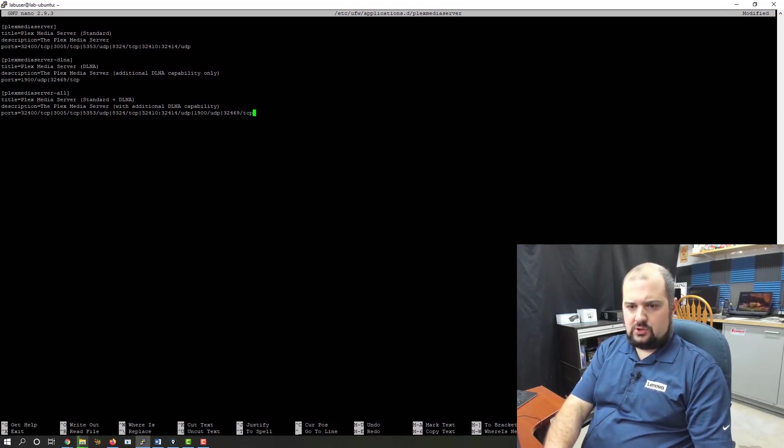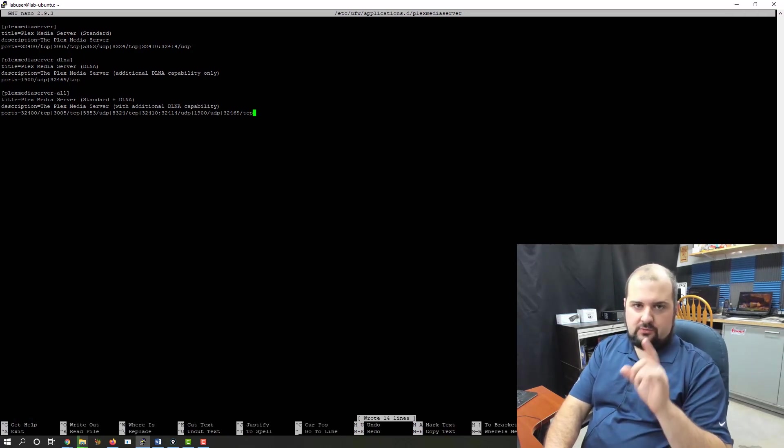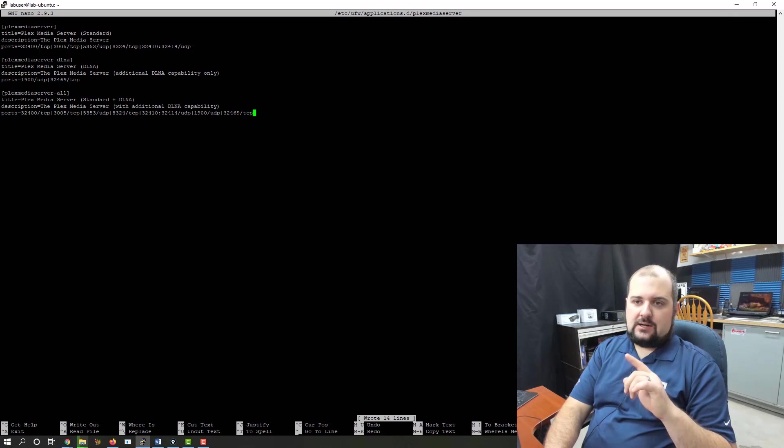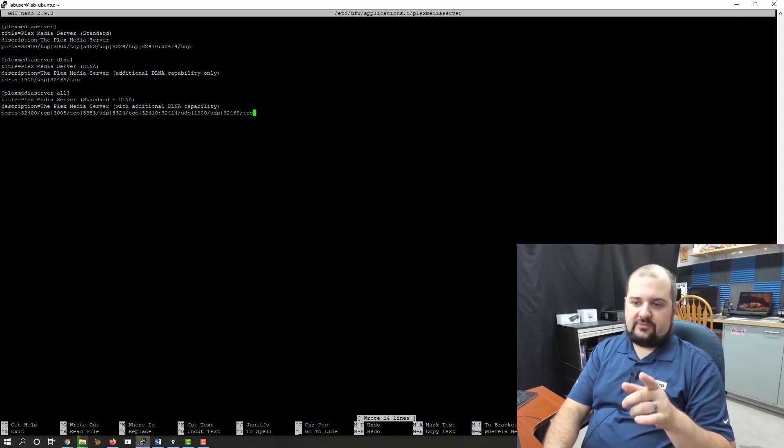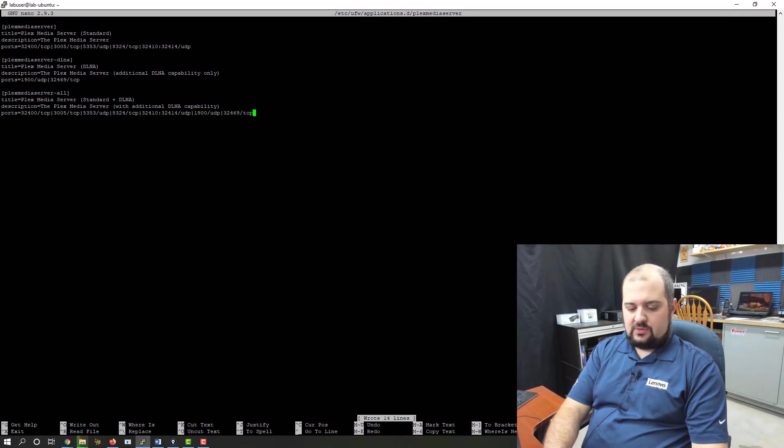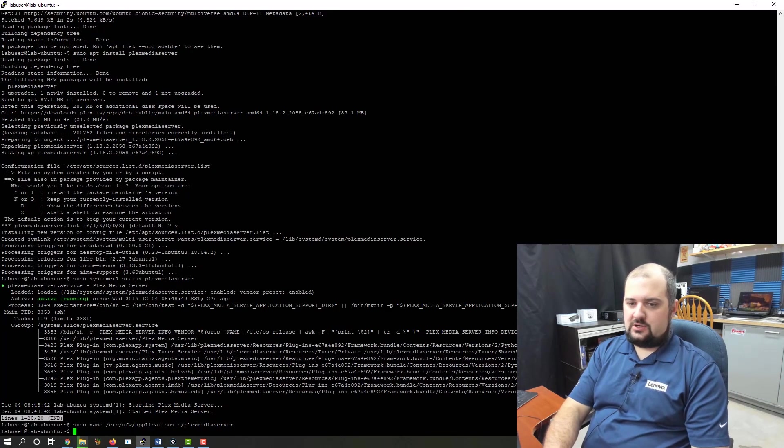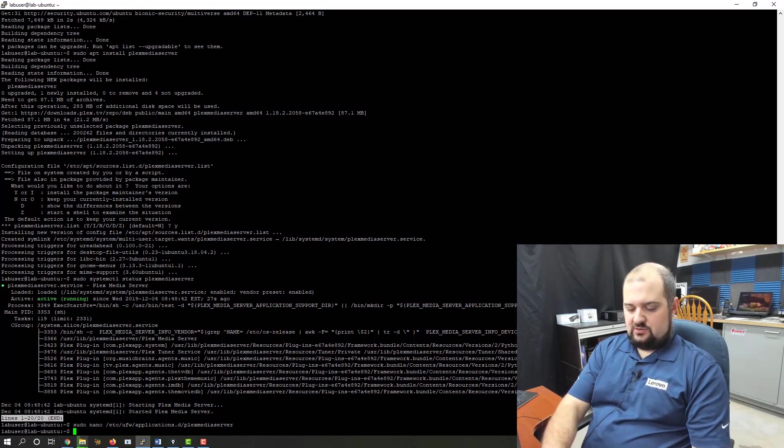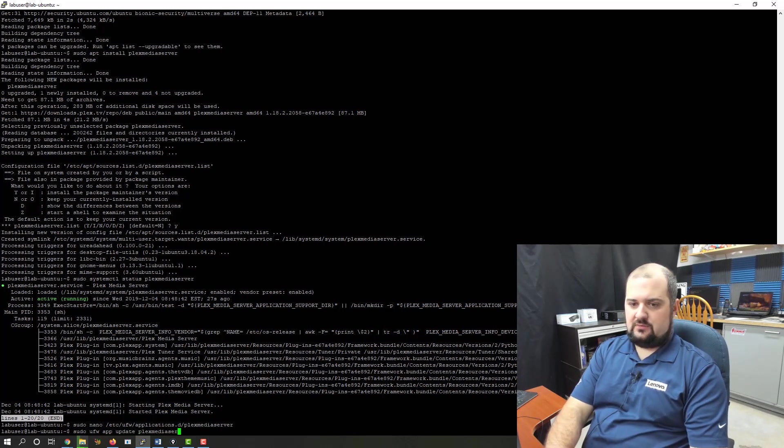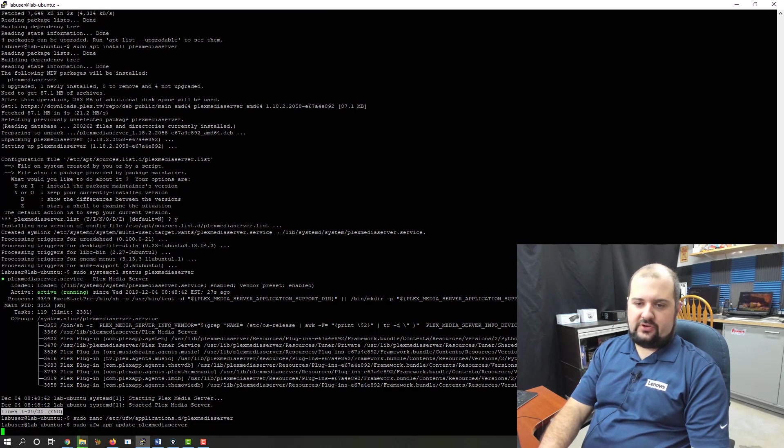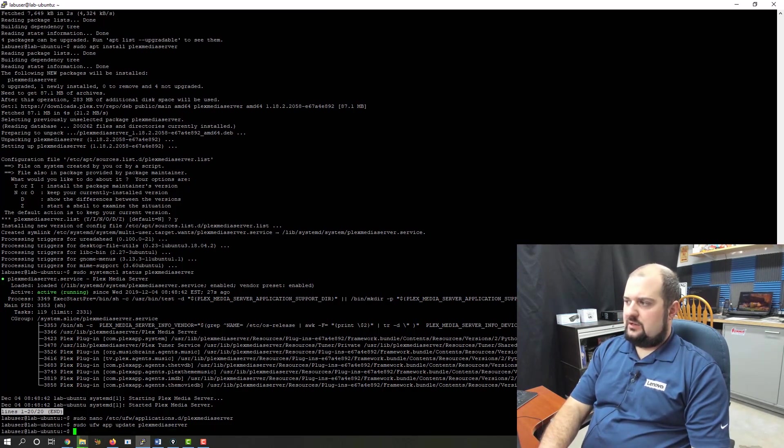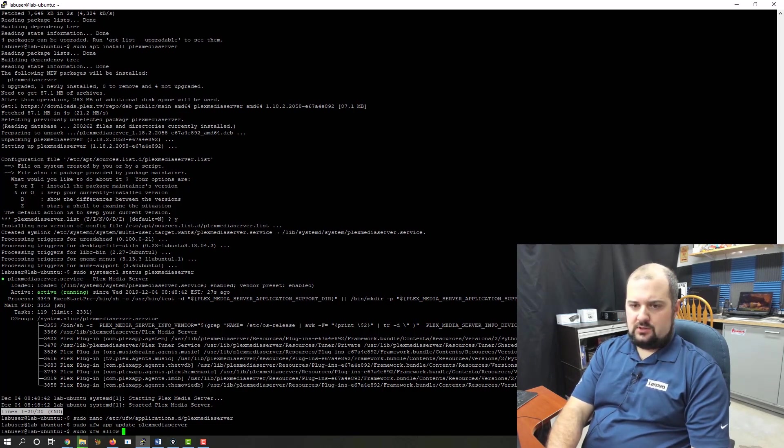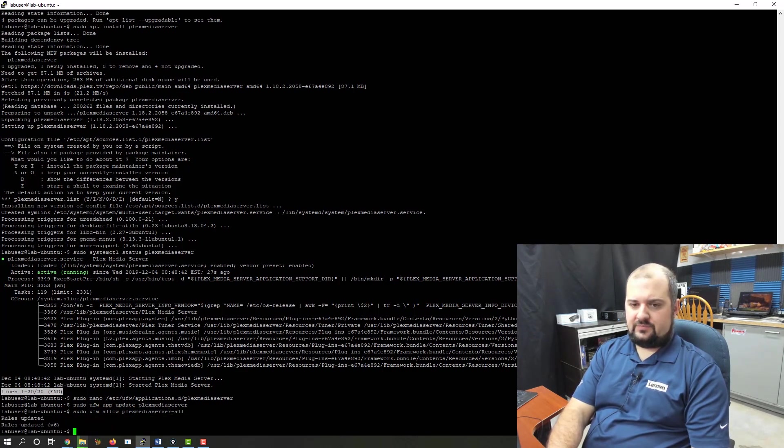And we can do control O, which will actually write the file. If you don't do sudo, it will let you create the nano file or the text file, but it will not let you save it in the location in the /etc folder that you need to save it in. Now that we've saved it, we can do control X. We're back to our shell. And let's issue the command sudo ufw app update plex-media-server. So it's going to pull those rules in that we just set. And now we can apply the rules by issuing sudo ufw allow plex-media-server-all. So it's updated the rules.